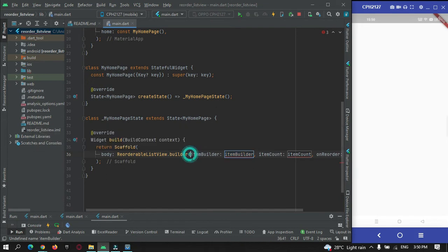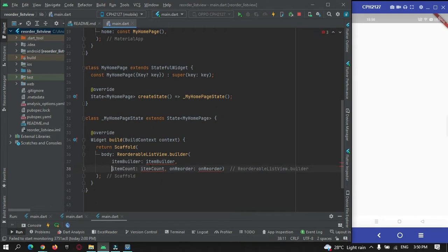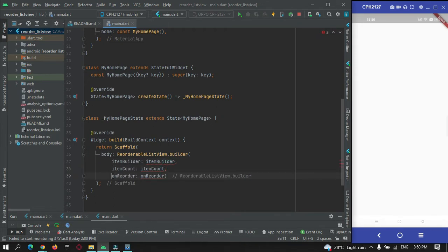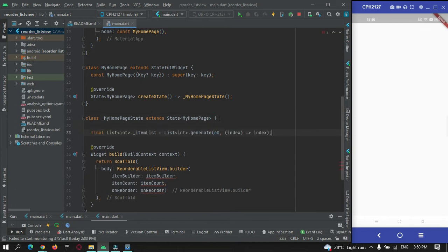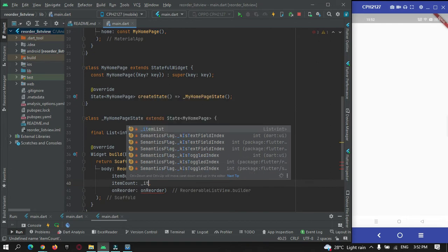There are three parameters we need to pass: first is the item builder, second is the item count, and third is the function that reorders our list view. First, I need to generate a list of items to show in the list view builder. I'm using a list generator to generate 60 integer items. In item count, I'll pass itemList.length.